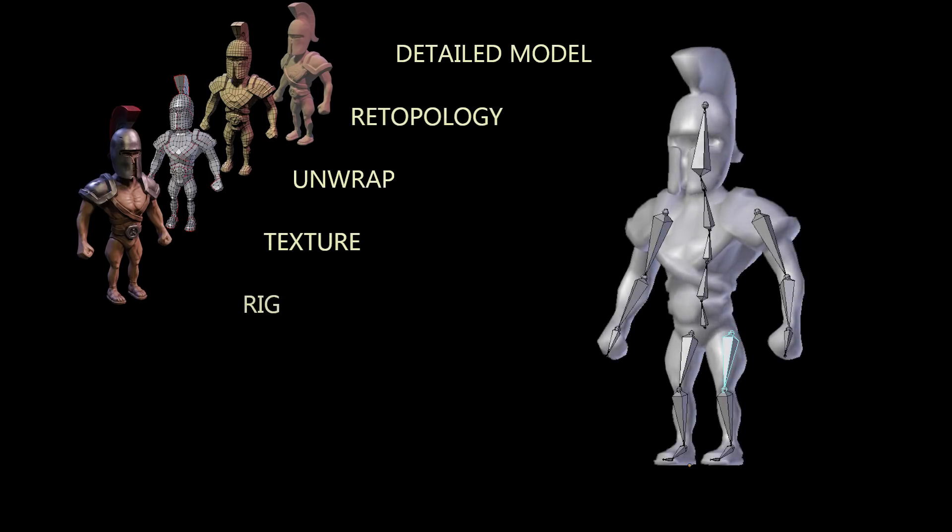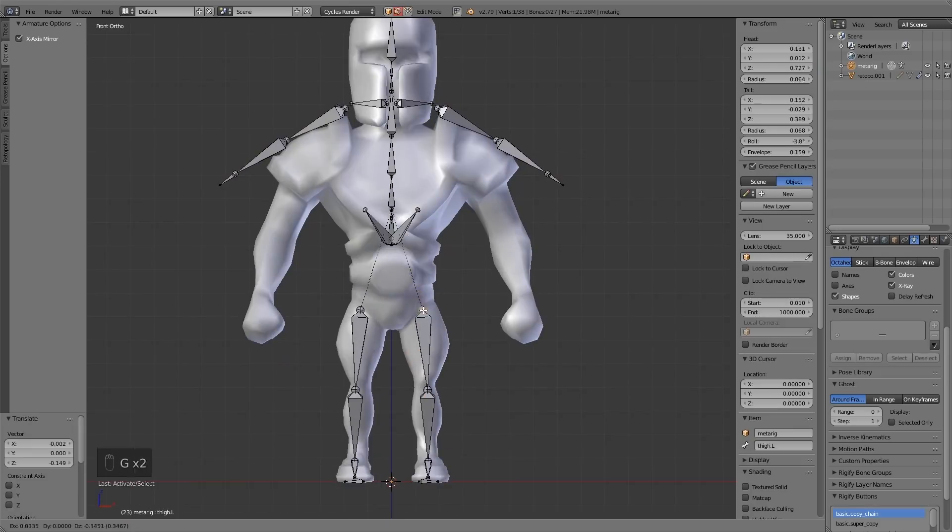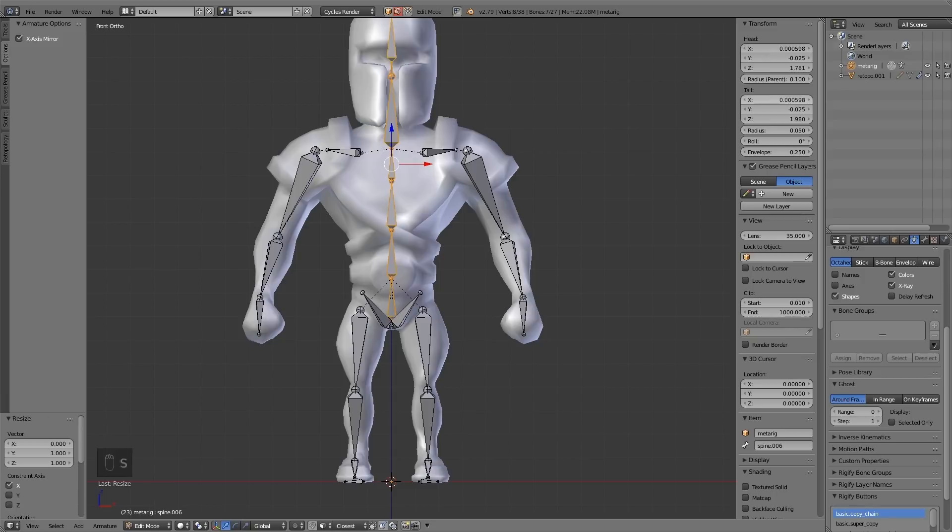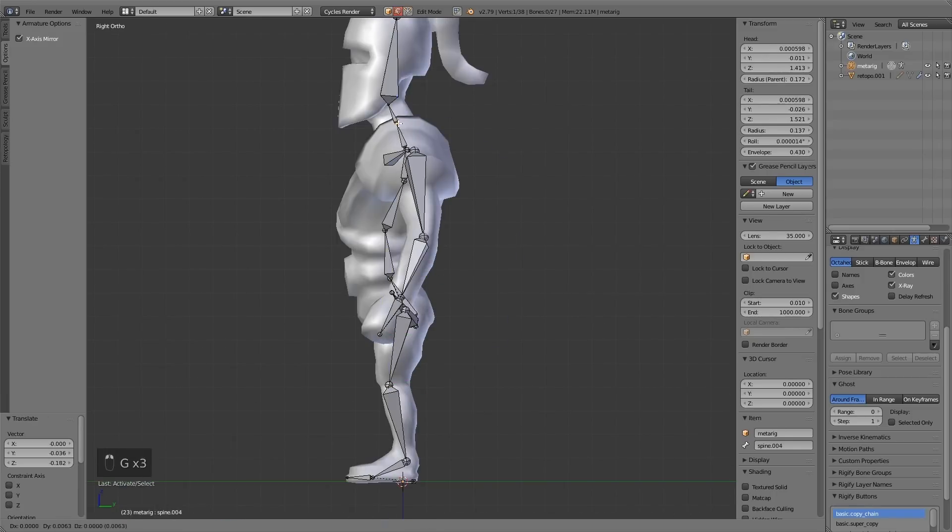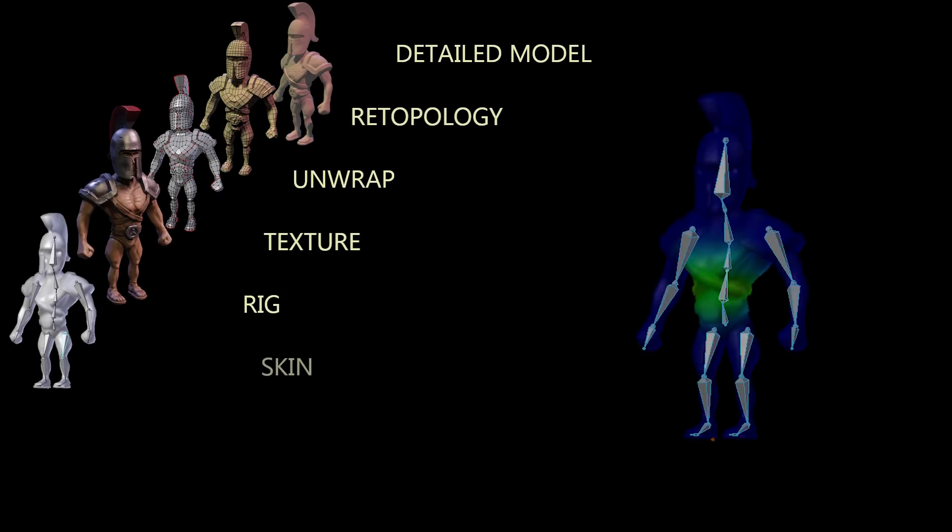The next stage will be rigging, where you build a bone structure for your model. If your model's for film, then sometimes it involves building a muscular structure as well. And after that comes weight painting and skinning.